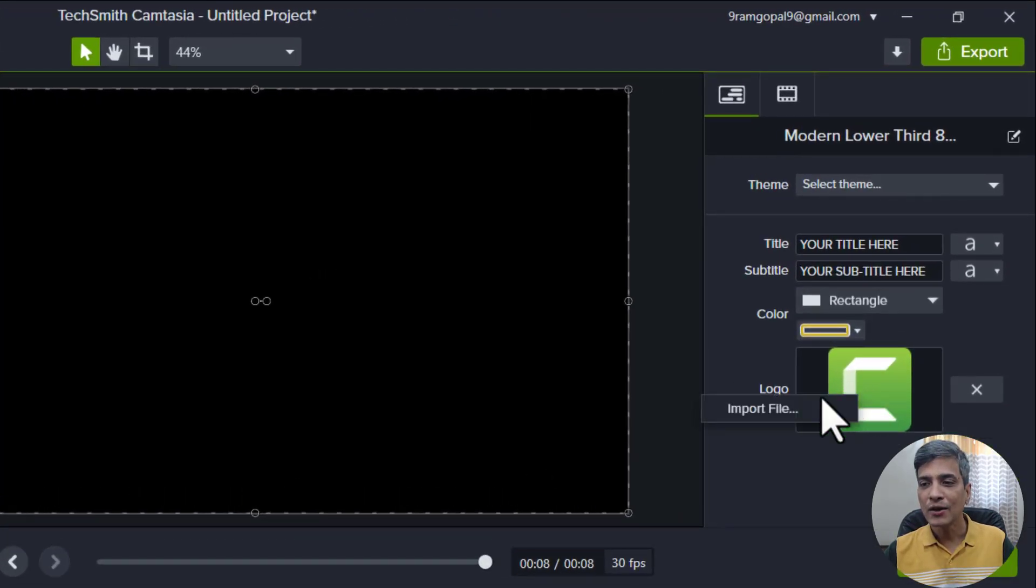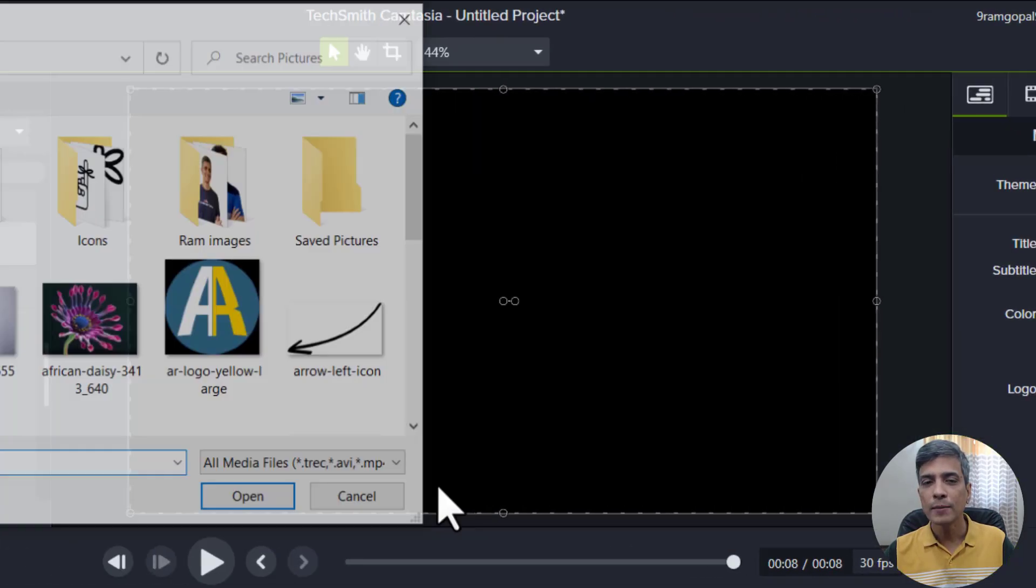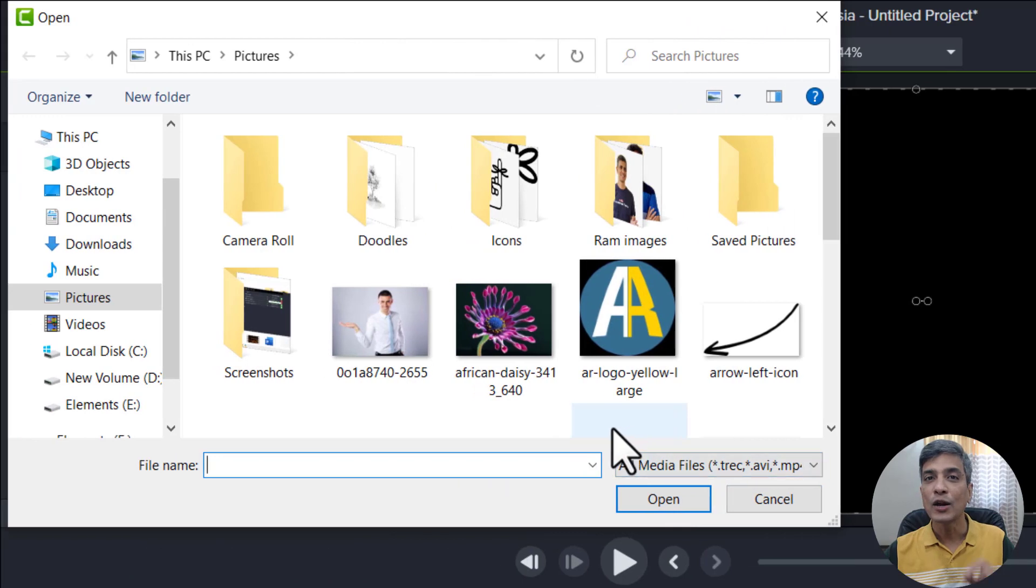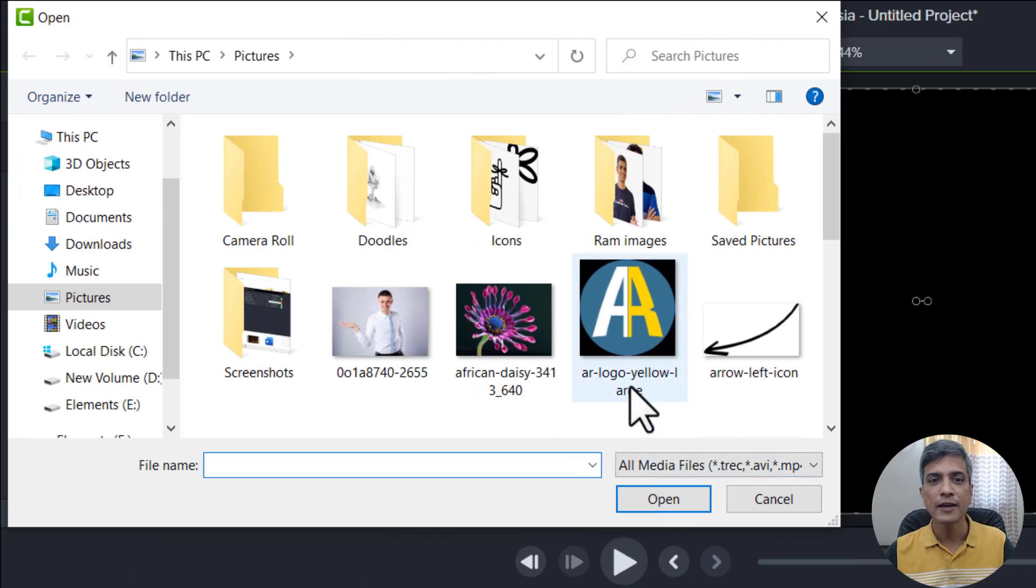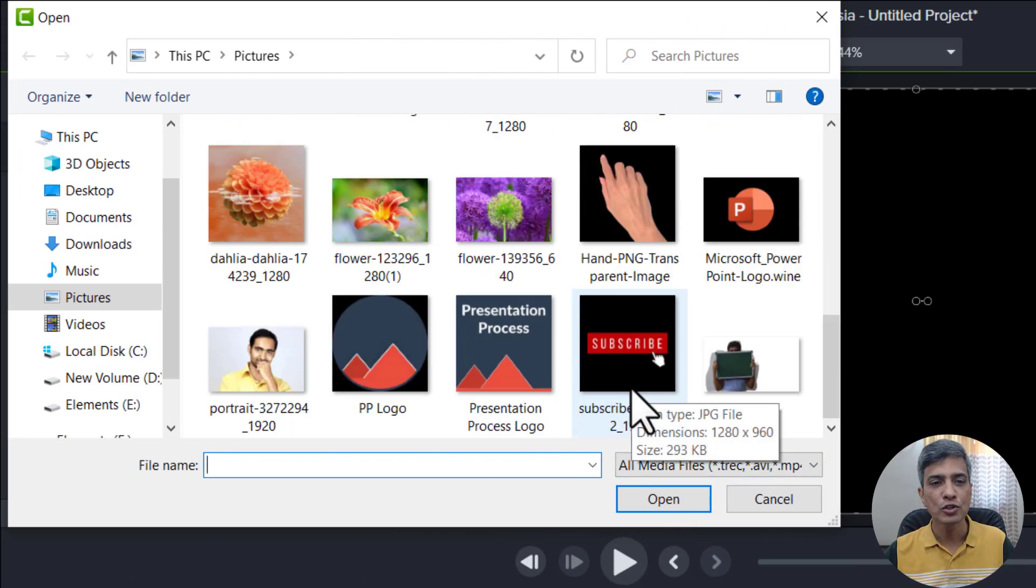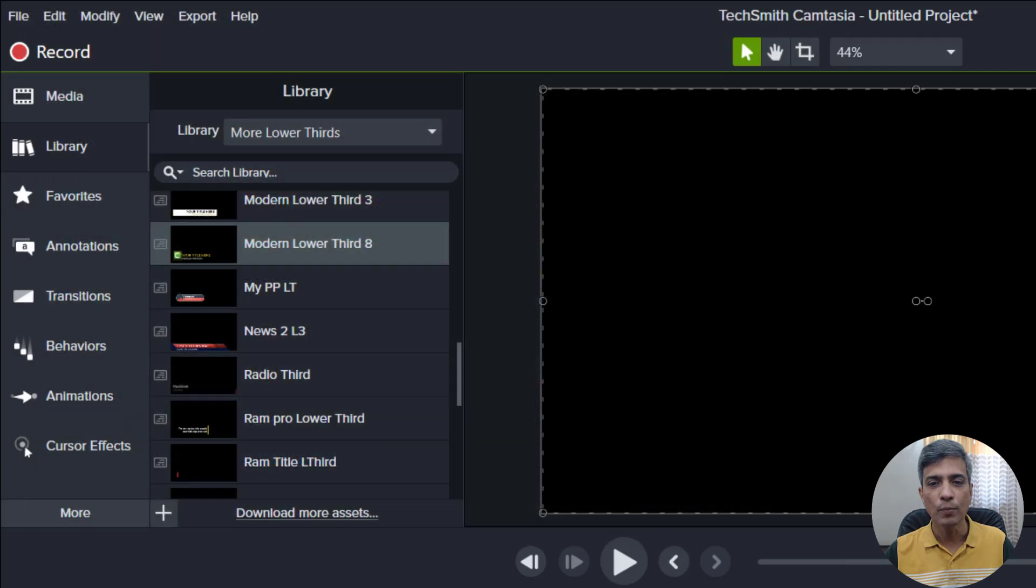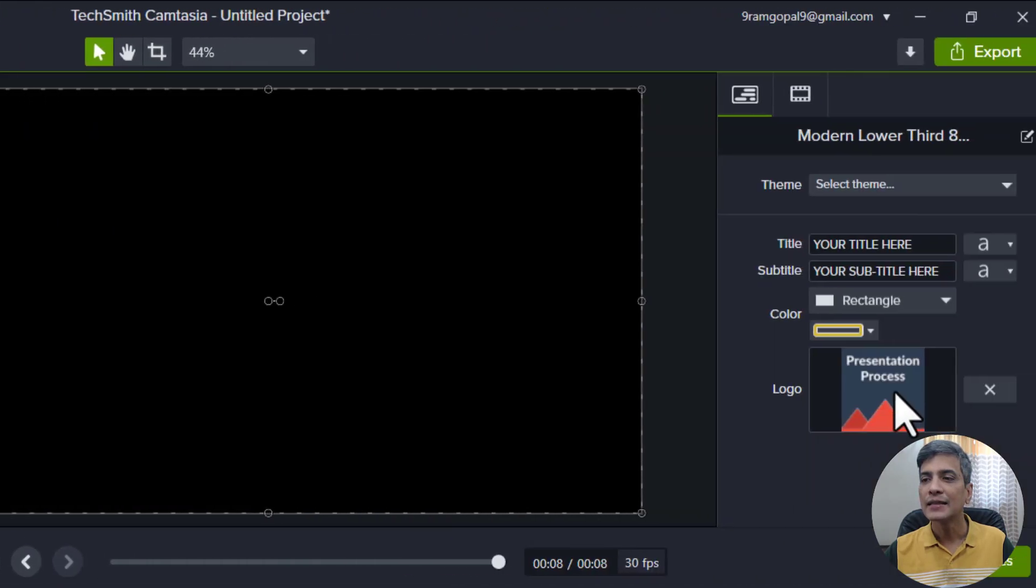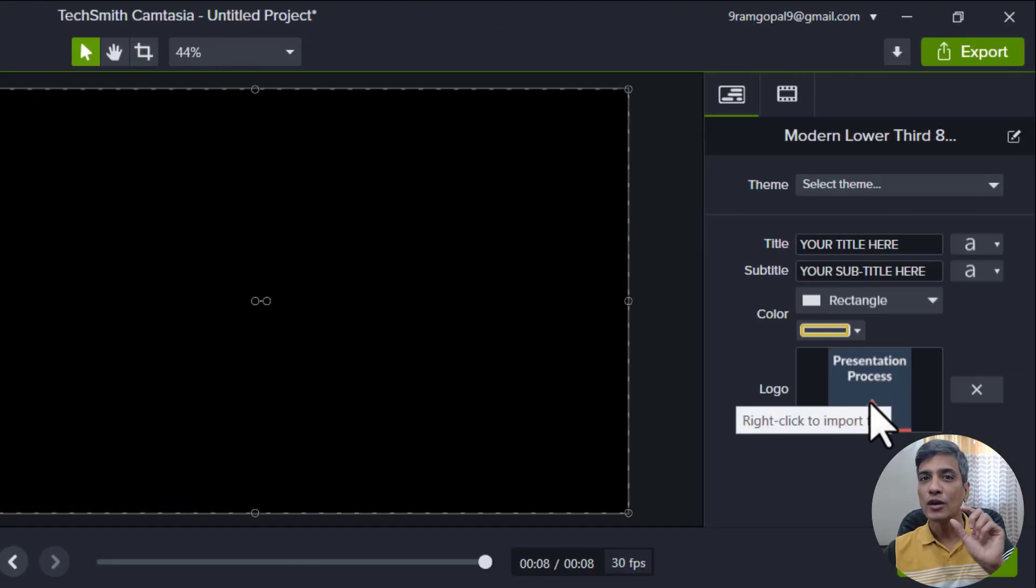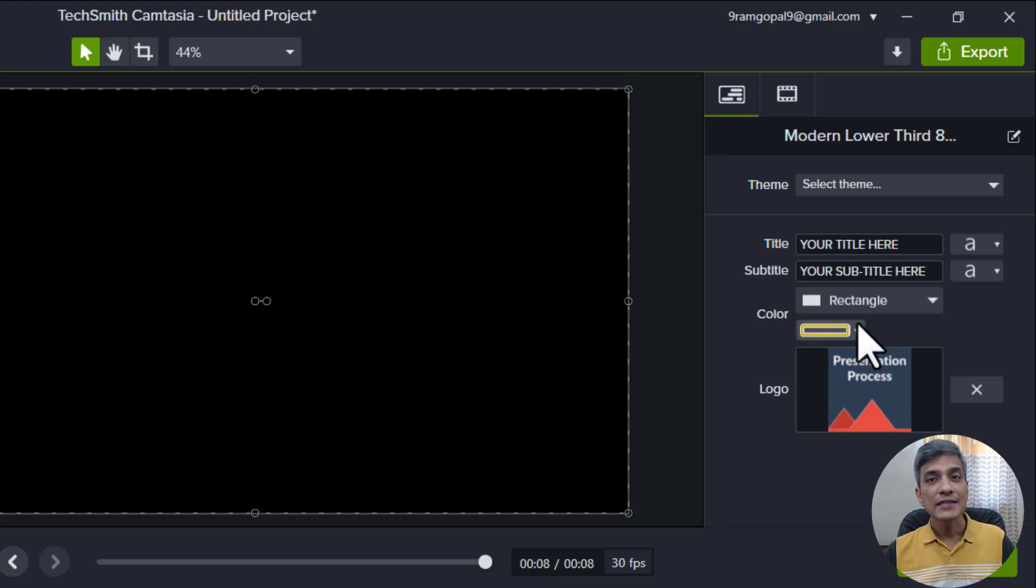To do that, you just need to right click on this, go to import file and go to the specific location where you have stored your logo. I've got it here. I'm going to say open and that replaces the current logo with your imported logo.